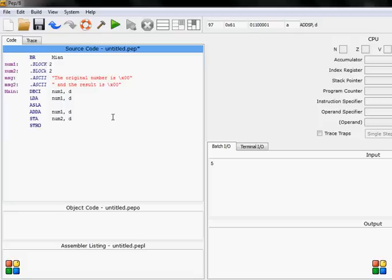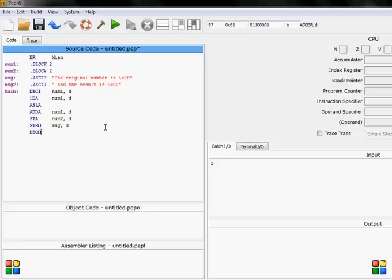I will say msg, the name of the first, immediate direct. Then I will need to decimal output, then first original number so it's number 1. And then again I will use string output and say message 2.